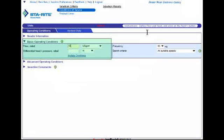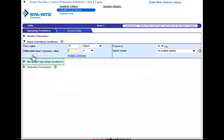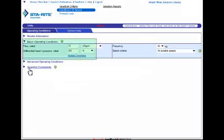This is where I can enter some very basic operating conditions. For instance, in this example I have a residential water well application requiring 10 gallons per minute, and I know that I'm going to have to pump my water 350 feet. If you're more experienced with pumps and pump installations, you can get more granular by expanding these other search criteria and entering additional data. With my basic operating conditions entered, I'm going to go ahead and click the Next link.